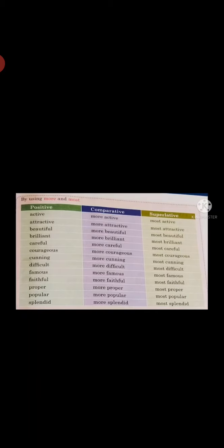Another way is by using more and most. Always remember: when we have only one syllable in a word, we use the previous formations. But when we have more than one syllable in any word, then we use more and most.